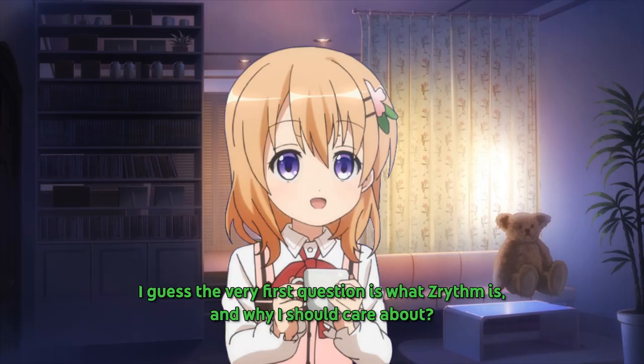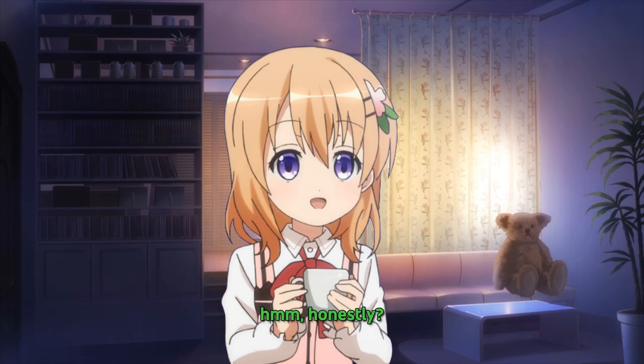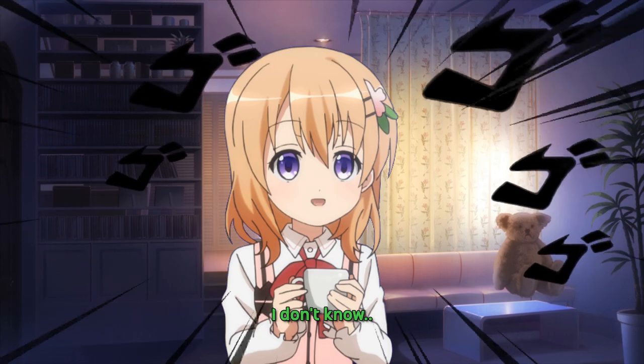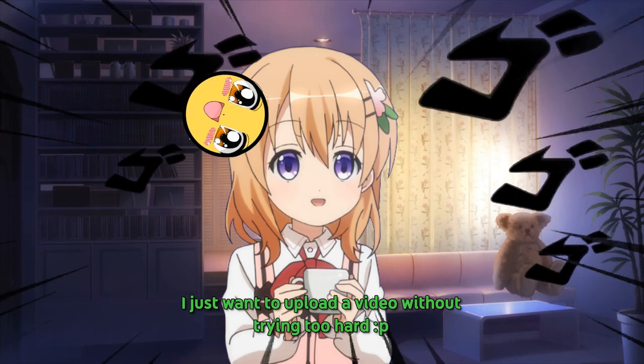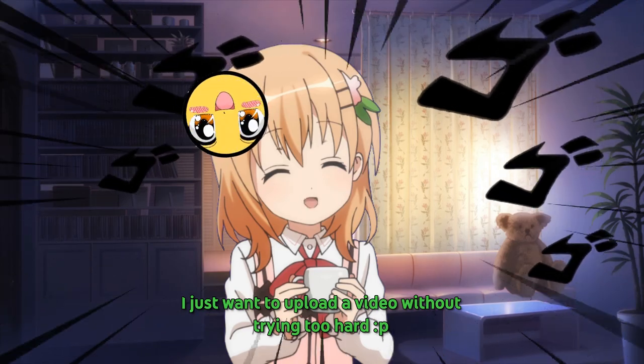I guess the very first question is what Z-Rhythm is and why I should care about it. Honestly, I don't know. I just want to upload a video without trying too hard!